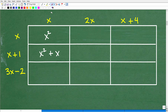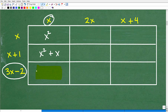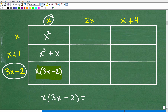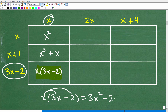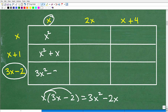Next: 3x minus 2 times x. Using the distributive property: x times 3x is 3x squared, and x times negative 2 is minus 2x. So the answer is 3x squared minus 2x.